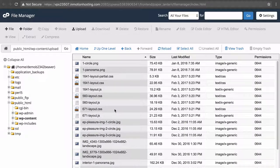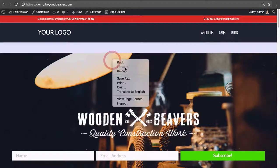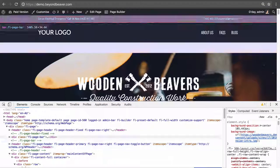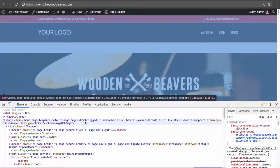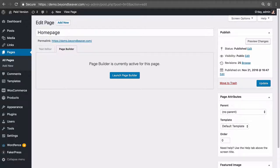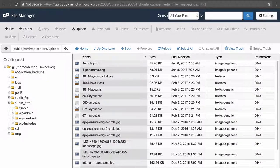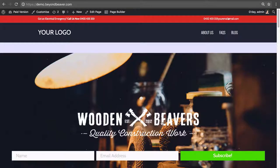You can see a number in these filenames — for example 1641-layout-partial.css and 560671. The important thing to note is that this number is actually the post ID. Let's go to the front end of our website and inspect element — our home page has the page ID of 560, which we can confirm by clicking Edit Page and seeing 'post=560' in the URL. So 560-layout.css and 560-layout.js are the two files used to build this page.